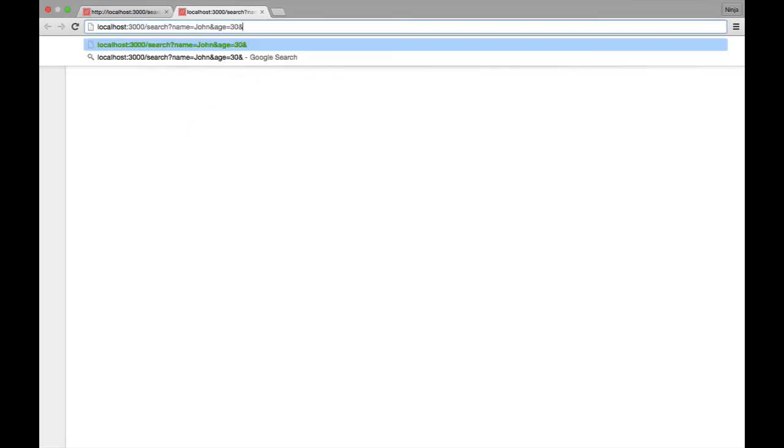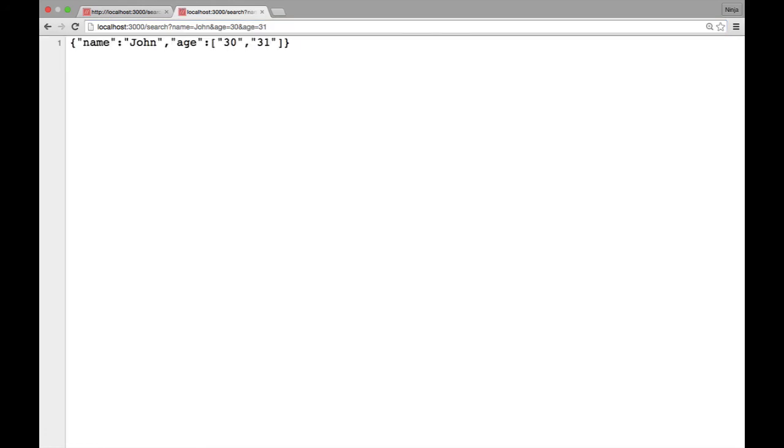And yeah, we can have multiple parameters. So, the interesting thing with Express.js is if we have two parameters in a query string with the same key, with the same name, basically different values, in this case 30 and 31, Express.js will work just fine.